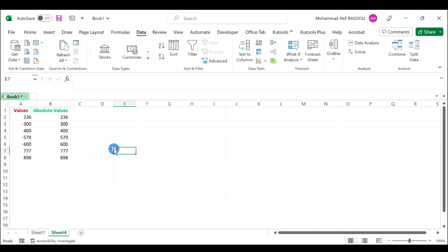As you can see, the data is sorted. After getting the sorted result, you can delete the helper column as you want.